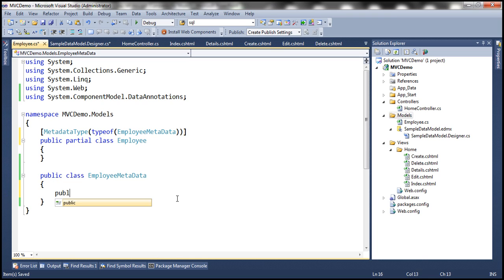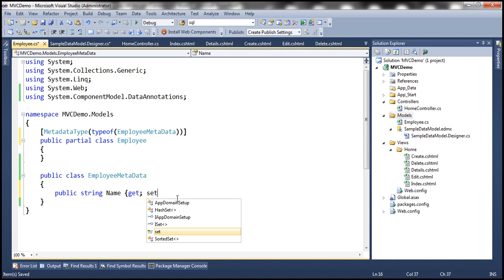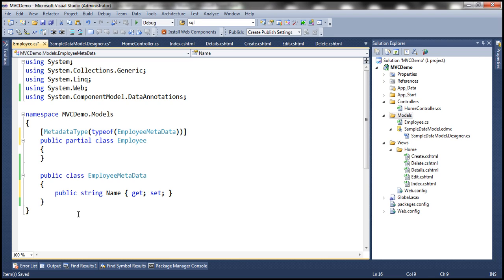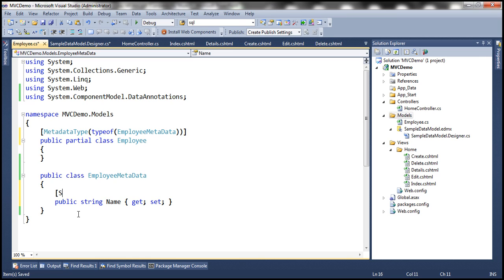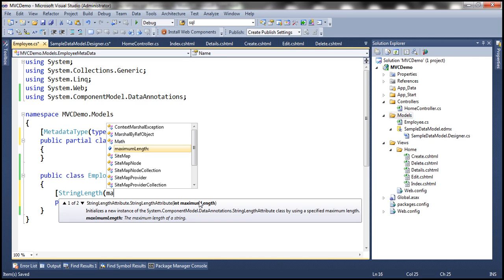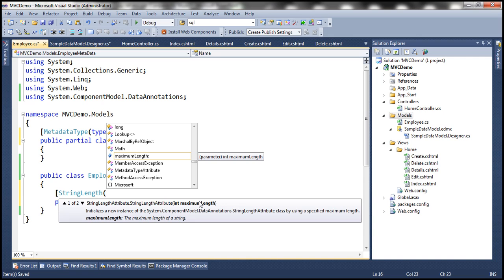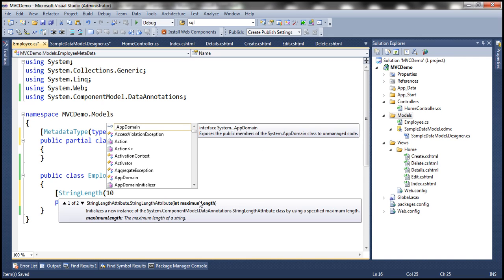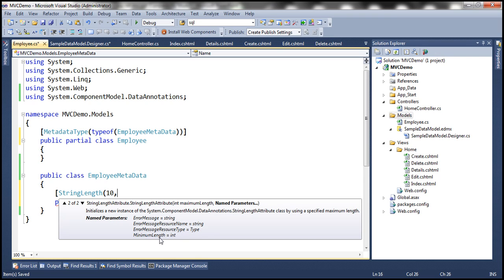Now let's declare the Name property — Name is of type string. We are going to decorate this property within the EmployeeMetadata class with the StringLength attribute. StringLength takes one required parameter: maximum length. Let's set that to 10 characters. To set the minimum length, we use a named parameter: MinimumLength = 5.